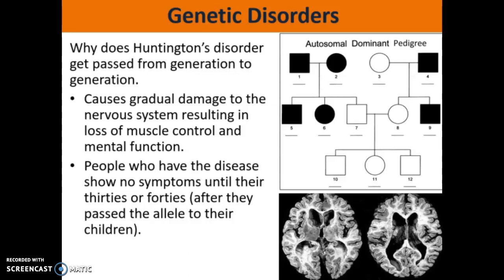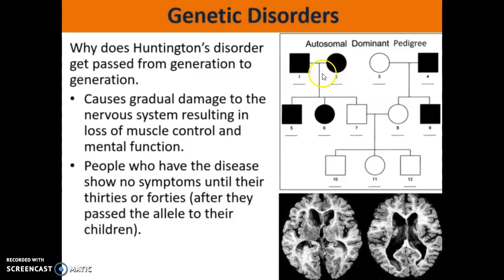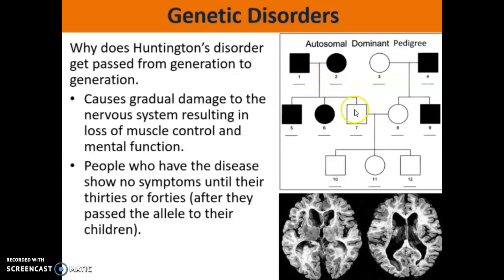This would be a typical pedigree for somebody that has Huntington's or some other dominant disorder. In this scenario, what you're looking for is two parents who have the disease, and here they have a son who doesn't have Huntington's disease. The only way for that to happen is if they passed on a recessive, normal, healthy allele to their son.